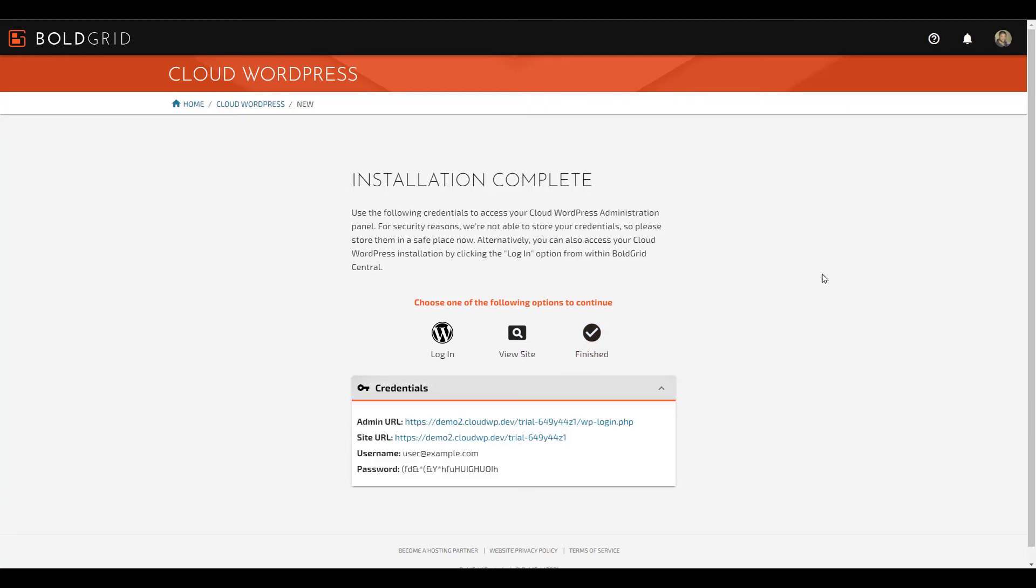Or click Credentials to see your admin URL, site URL, username and password.